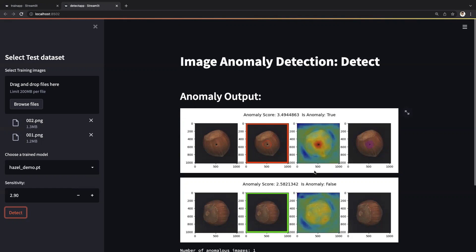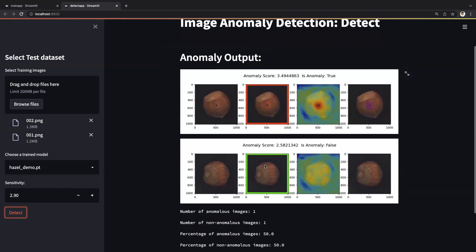If you look at the second image, we have no anomalies and thus no region is highlighted. Therefore, it has a low anomaly score as compared to the first one, where the anomaly is highlighted, and thus it has a higher anomaly score.